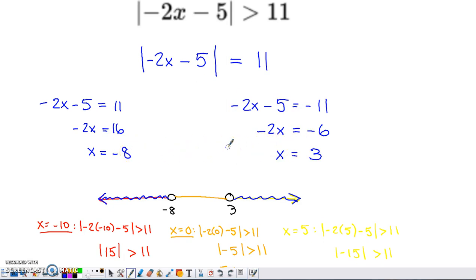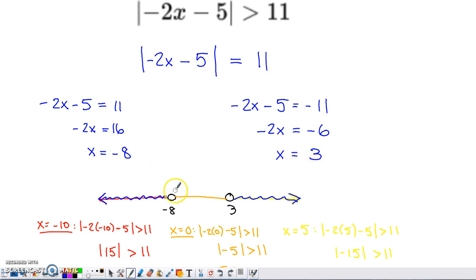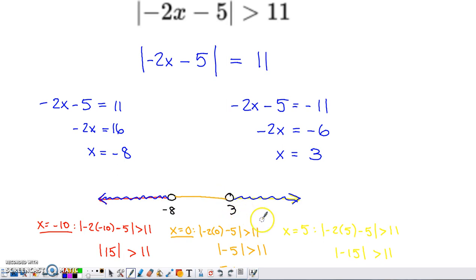Had we done this problem keeping inequality symbols throughout, we would have had to flip the inequality sign three times. So this method really takes that off the table. I took the solutions, negative 8 and 3, and plotted them on a number line. I looked back at the original inequality symbol — I did not see the 'equal to' portion on that greater than sign — so I needed open circles at both of those spots.